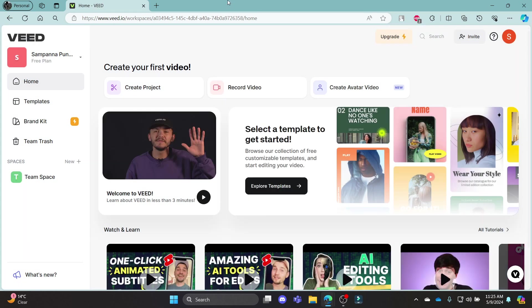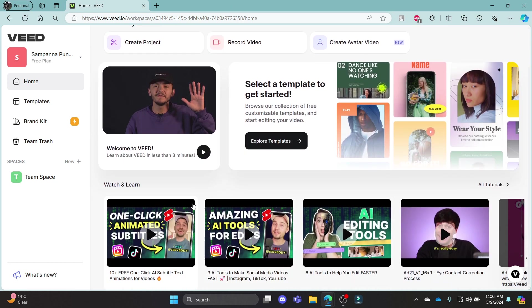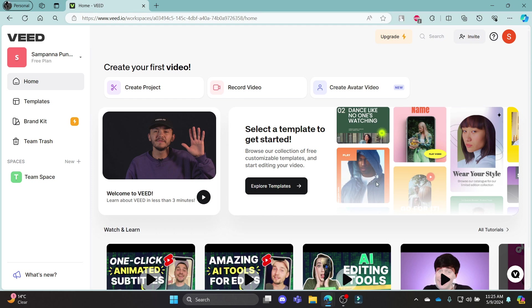I hope this video about how you can create an account in Veed.io was helpful for you. If you still have any kind of confusion, please do mention us in the comment section down below. Like the video, subscribe to the channel, and hit the bell button for more. Hope to see you in the next video as well. Until then, goodbye, take care, and make sure you enjoy.